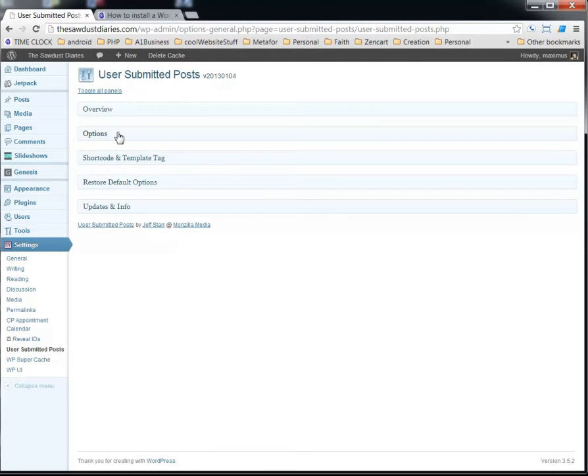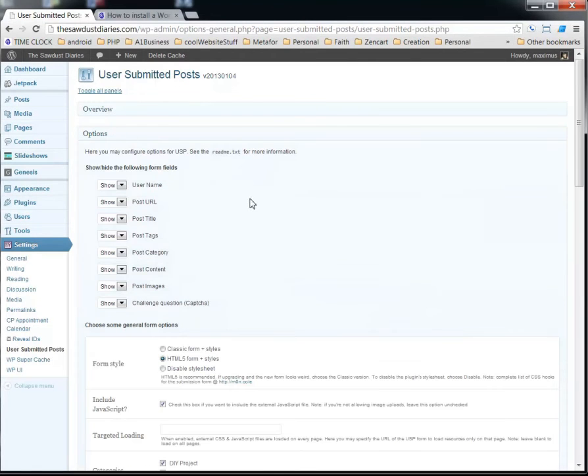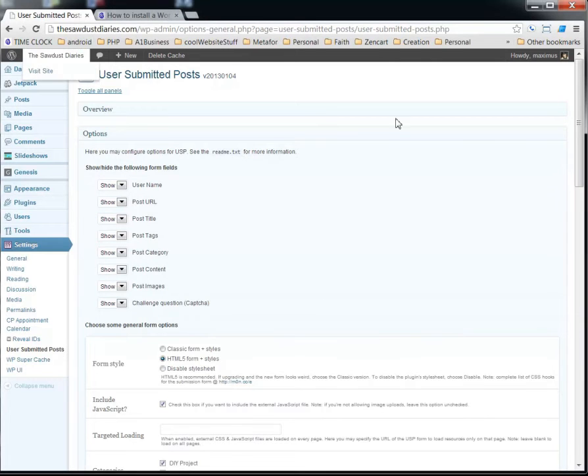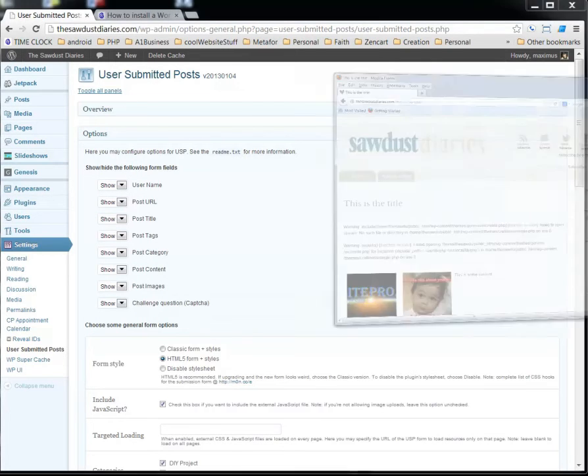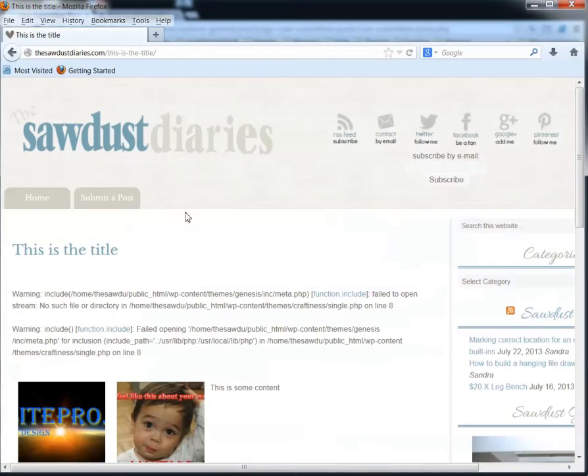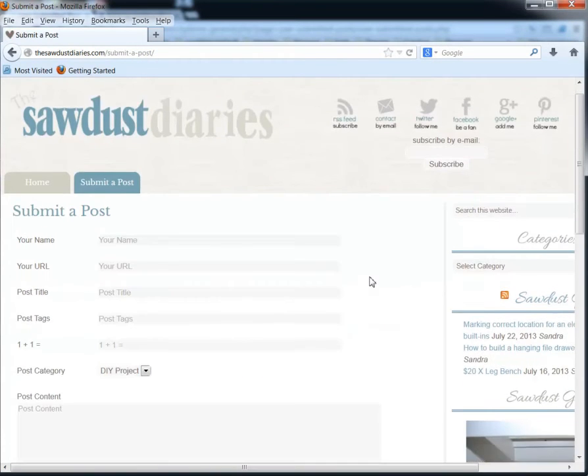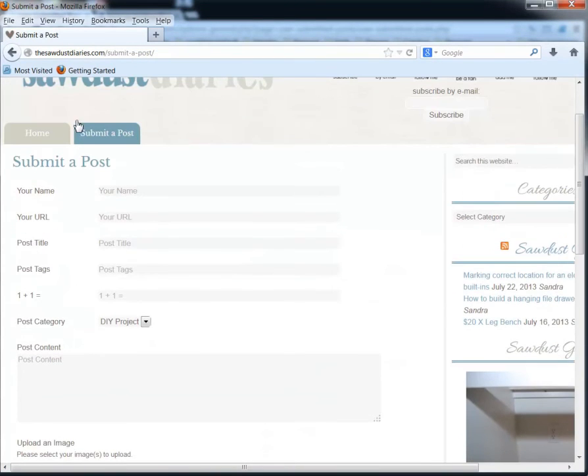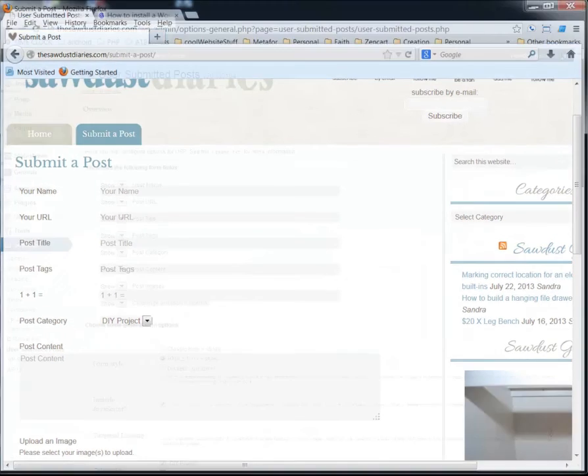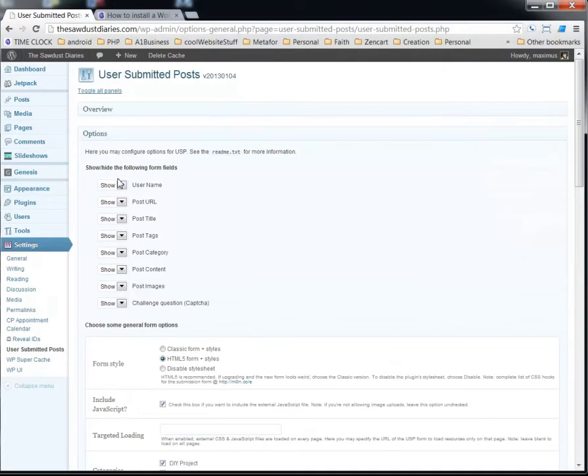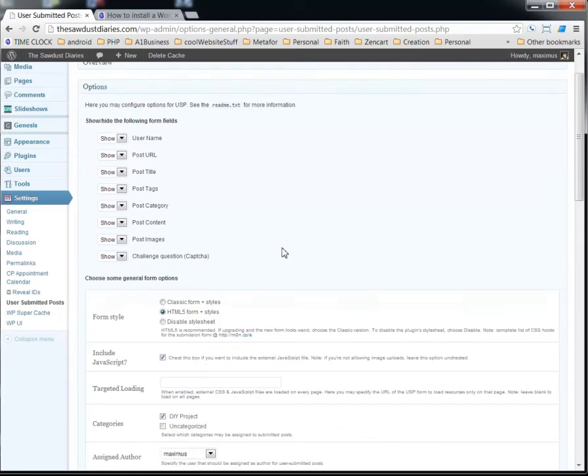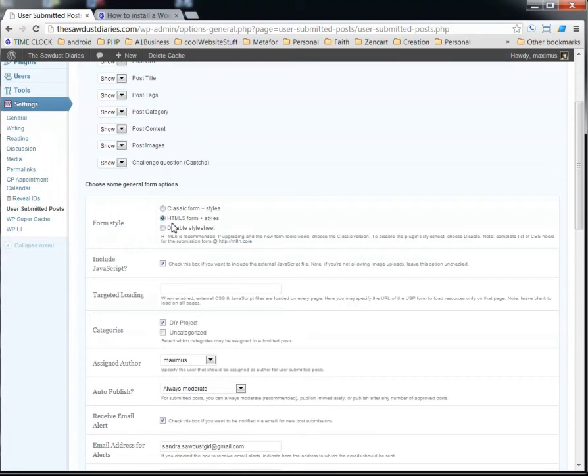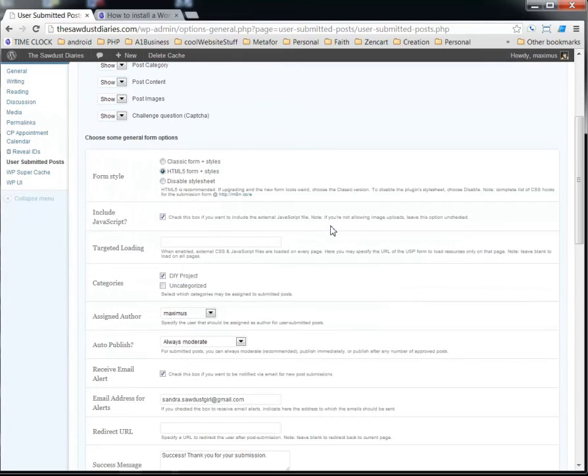This options panel, this is if you want to show the user name, if you want to show the post URL, show in this form right here. We're talking about this particular form. If you want to show these things or not show these things, okay, so that's what this stuff is. So you can hide it or show it.